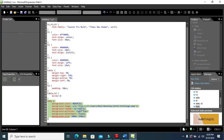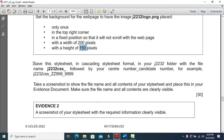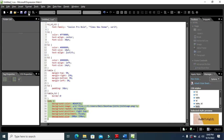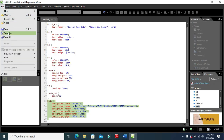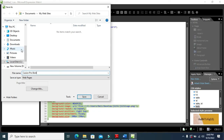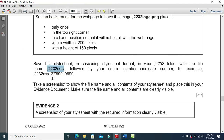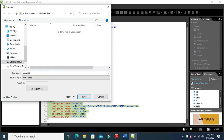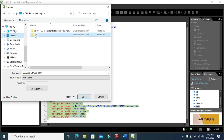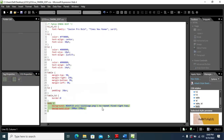Now save this style sheet in CSS format into your folder, naming it with your center number and candidate number. Click File, Save, name it j2232 underscore your center number underscore your candidate number, and save into your folder.